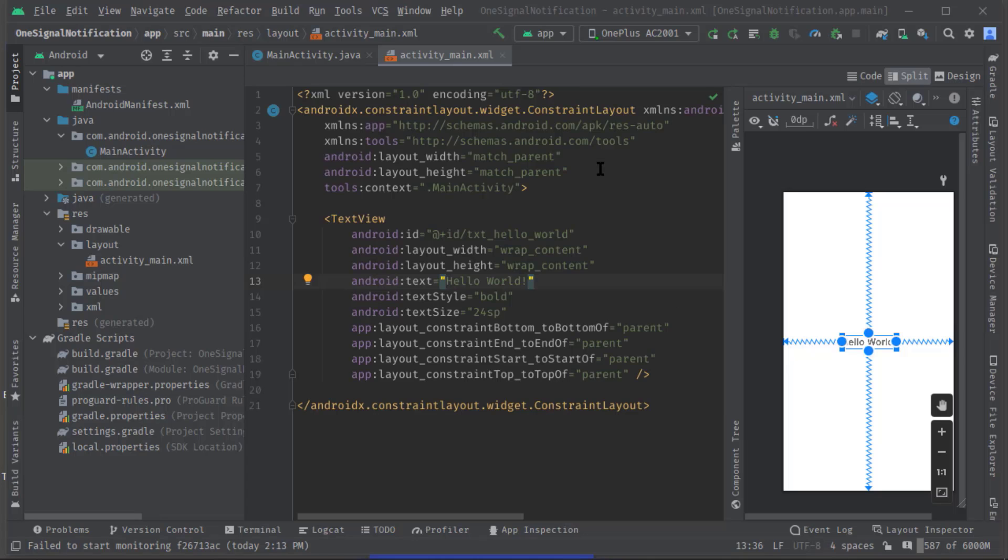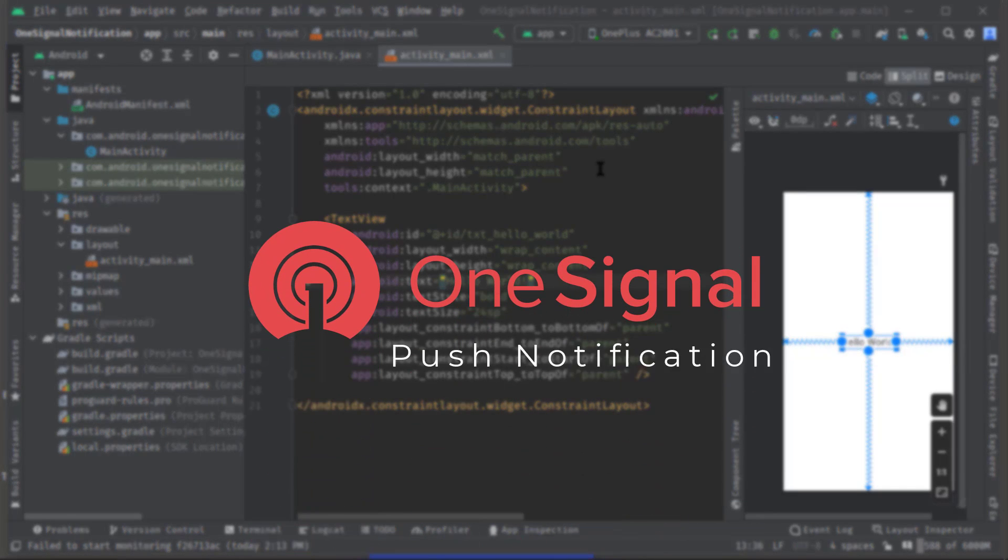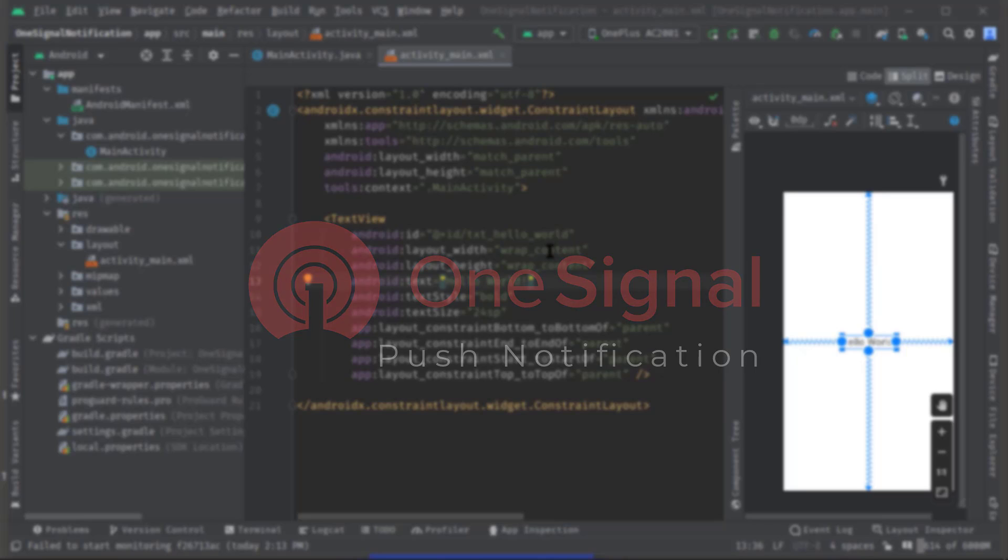Hey, what is going on guys, welcome back to another Android app development tutorial. In this video I'm going to show you how to integrate OneSignal push notifications in our Android apps. Basically OneSignal SDK is just used to send and receive messages or notifications from the backend server or PHP server.